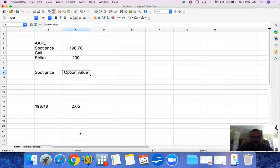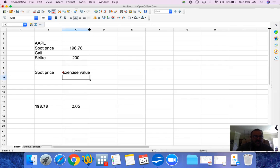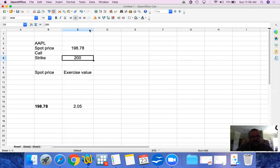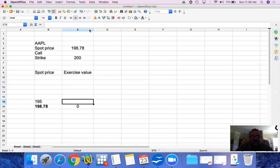We have no way of predicting what the premium value will be simply because we don't know how the implied volatility will change. This video simply explains what happens when you buy a call option. So the exercise value at $198.78 — a $200 strike — is zero, because we wouldn't exercise it. If the spot price is $195, the exercise value is also zero.